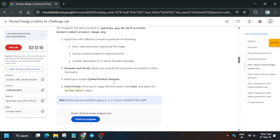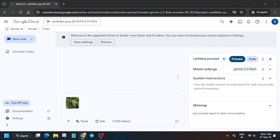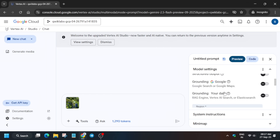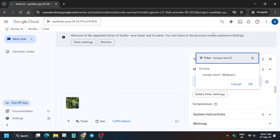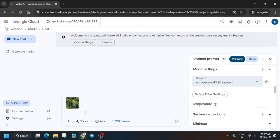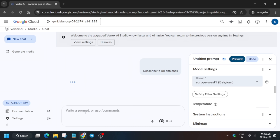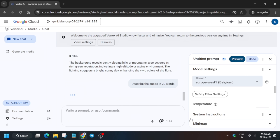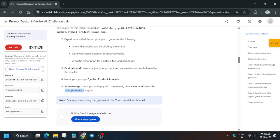For the system instruction, scroll down. First, update the region — the region might be different for you, so choose accordingly. Click on Model Settings, scroll down a bit, and here you can see the default global region. Update it as per the lab instructions. Then type any random message to send as a prompt, and write another prompt: 'Describe the image in 20 words.' Click the Send button.